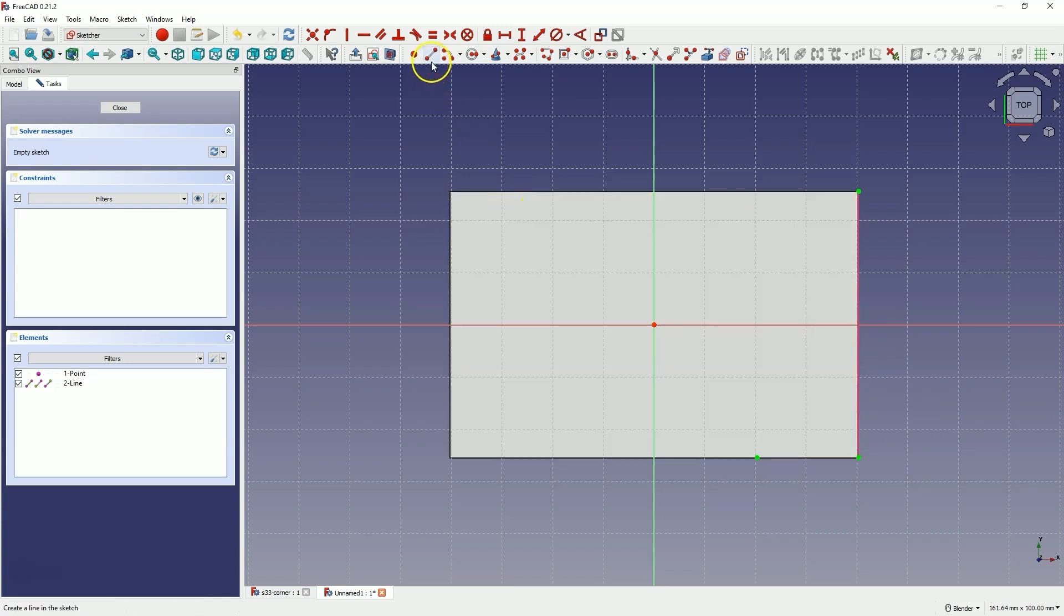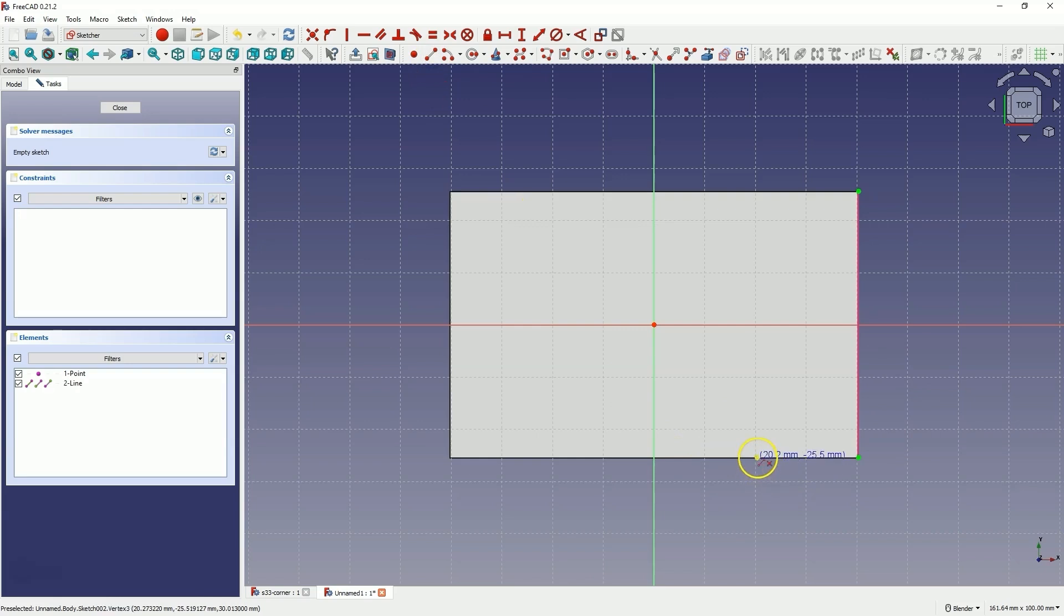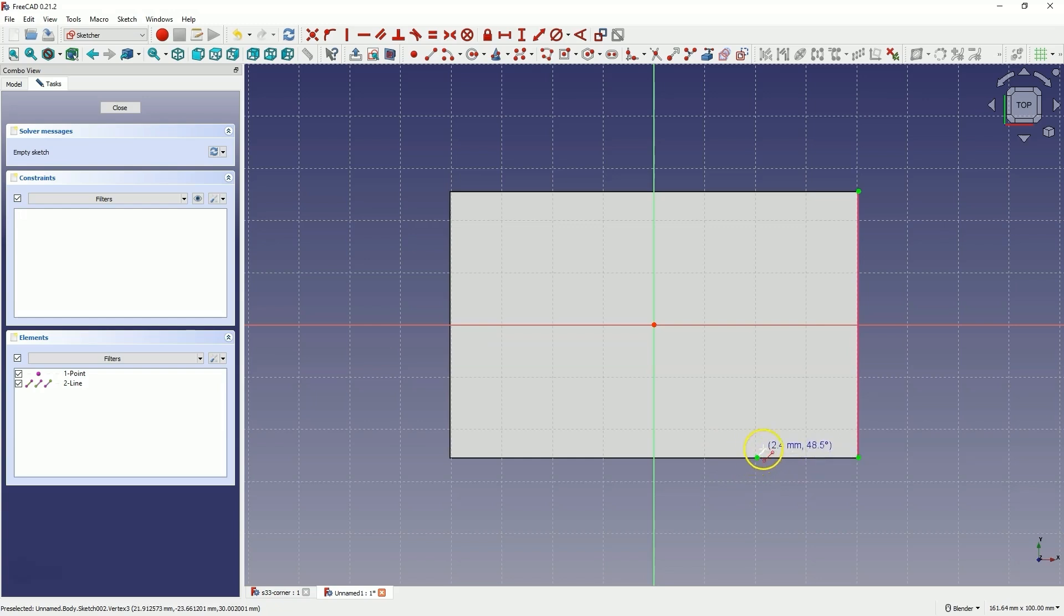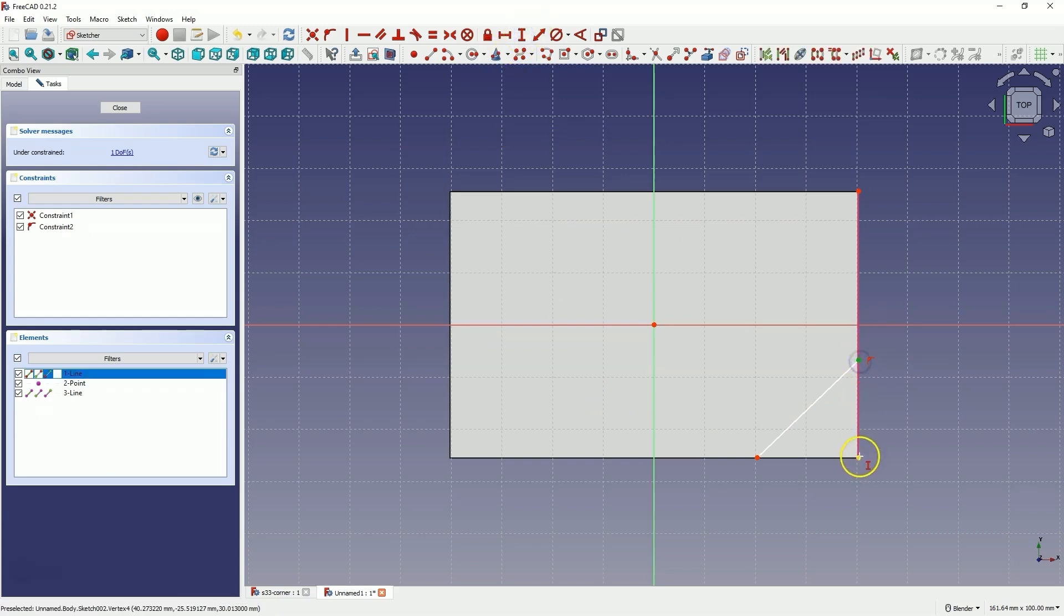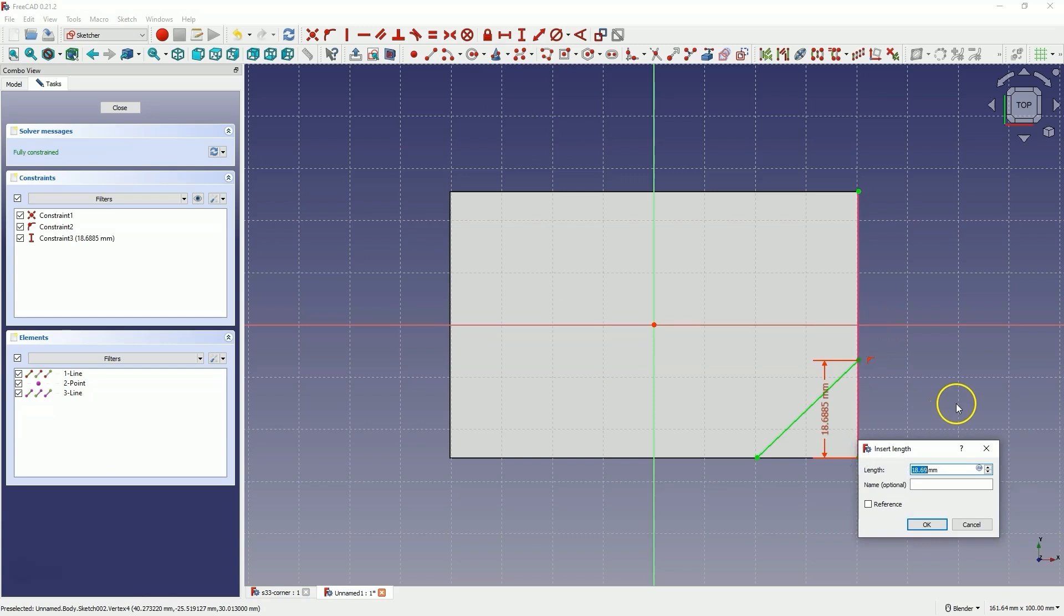Choose to draw a line and place the first point of the line at this point, so that these points are connected and place the second point of the line on this reference line. Then select this dimension, select this point and select this point and enter, for example, 20mm here.